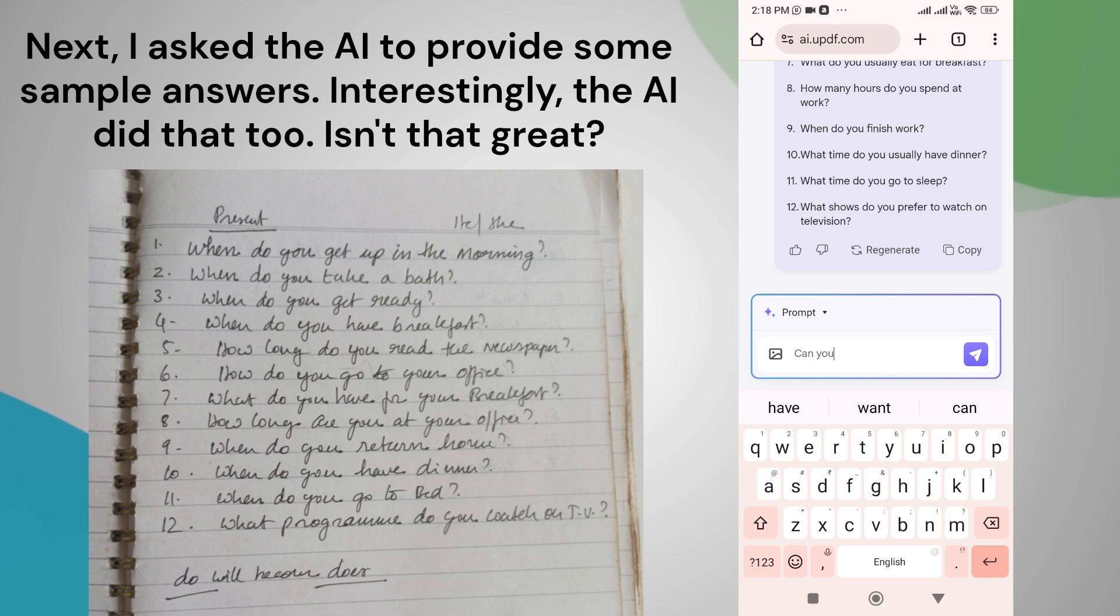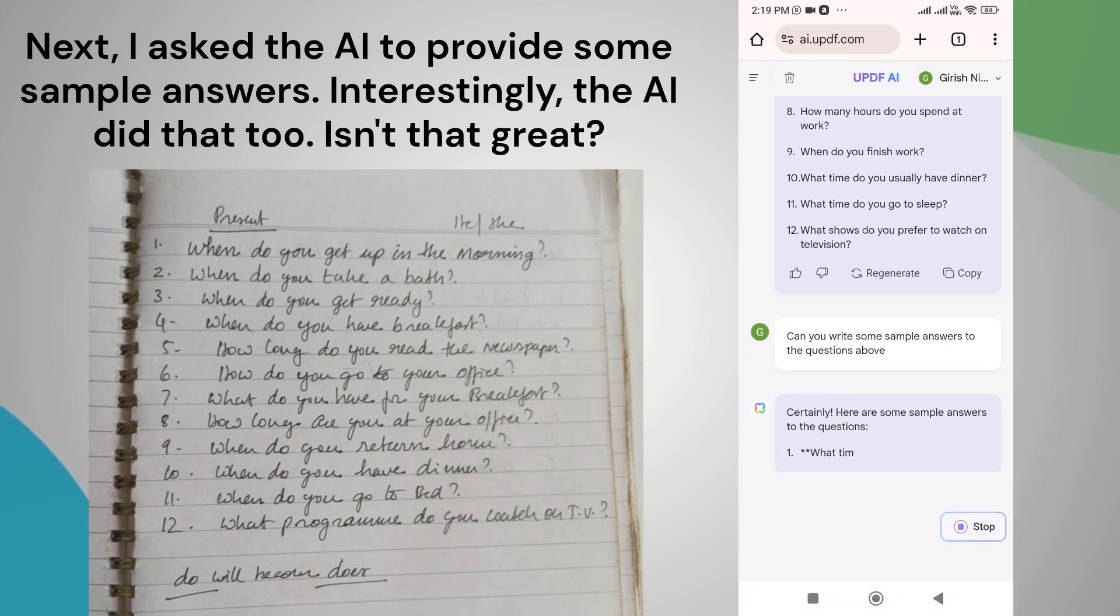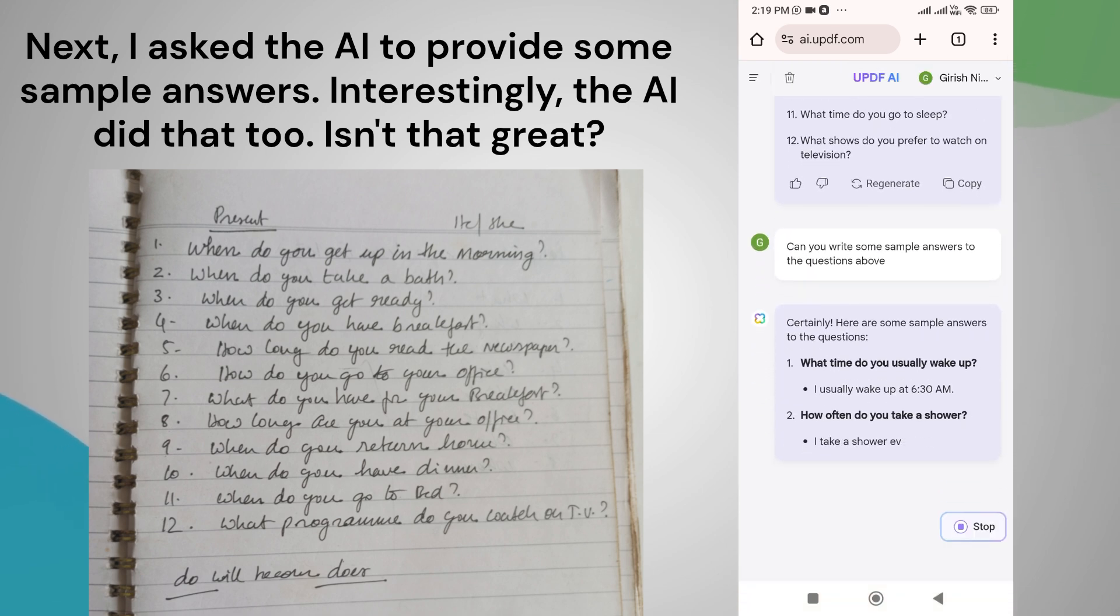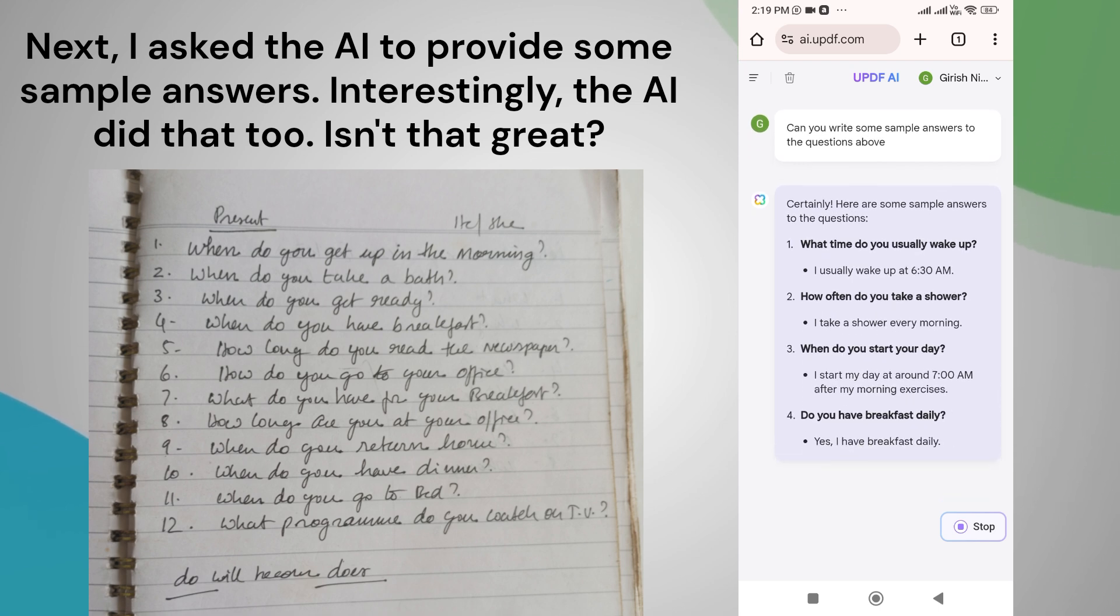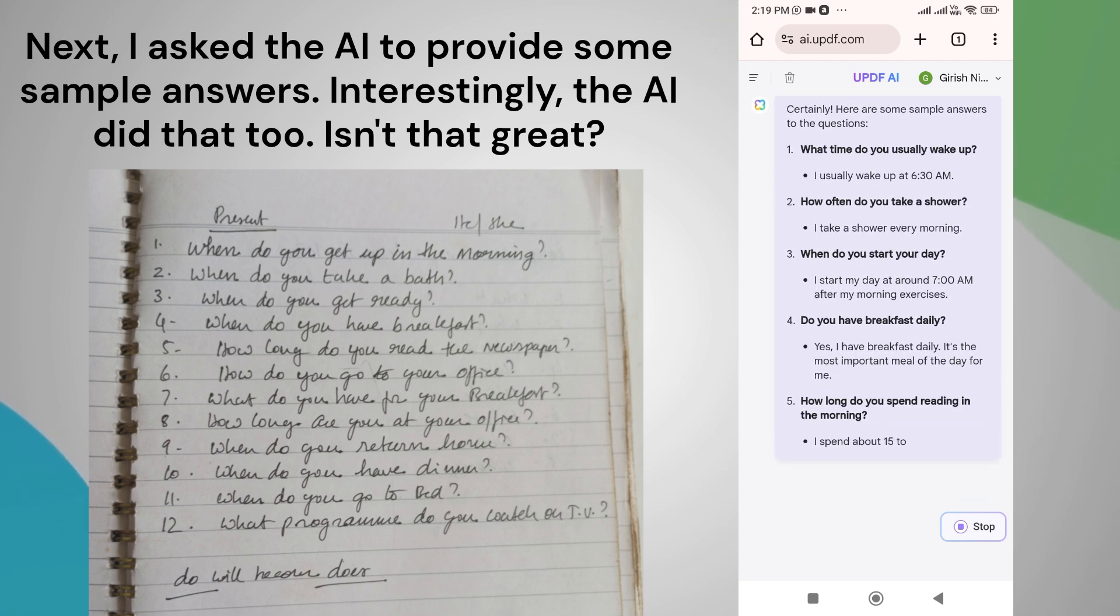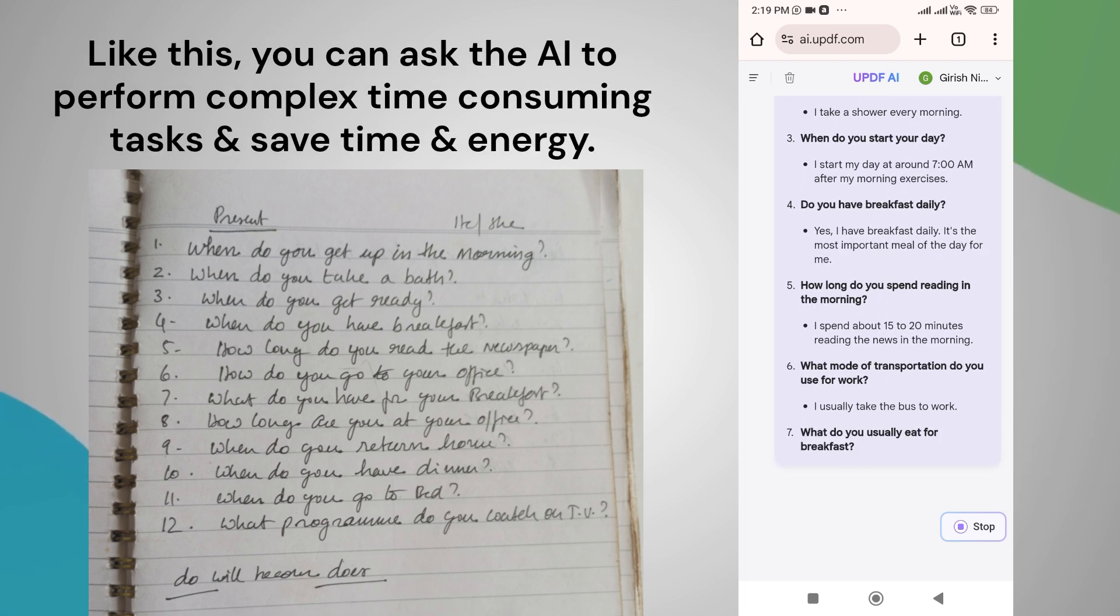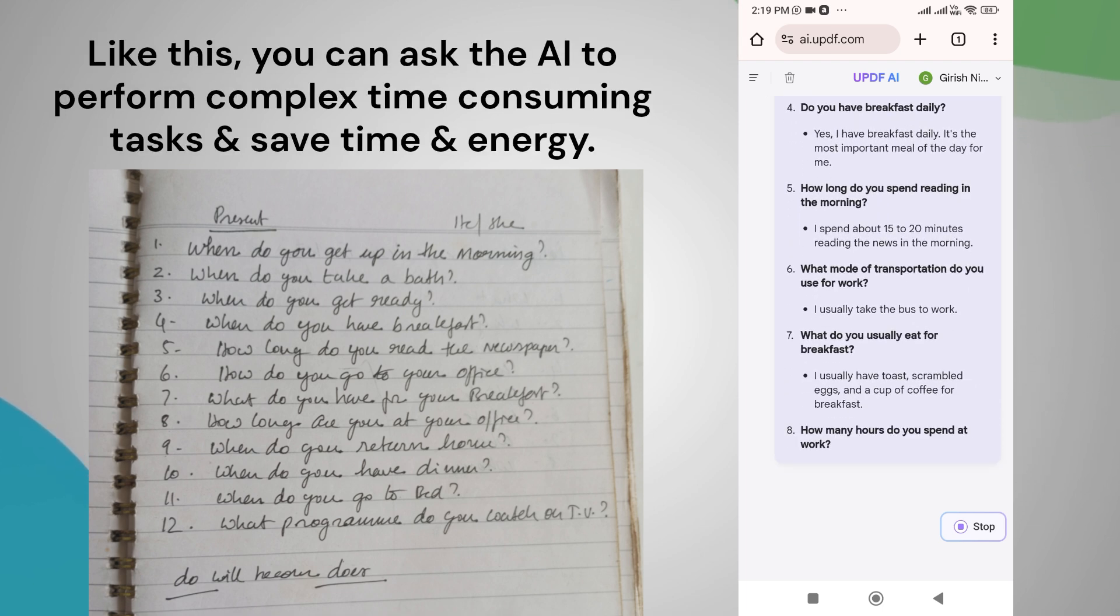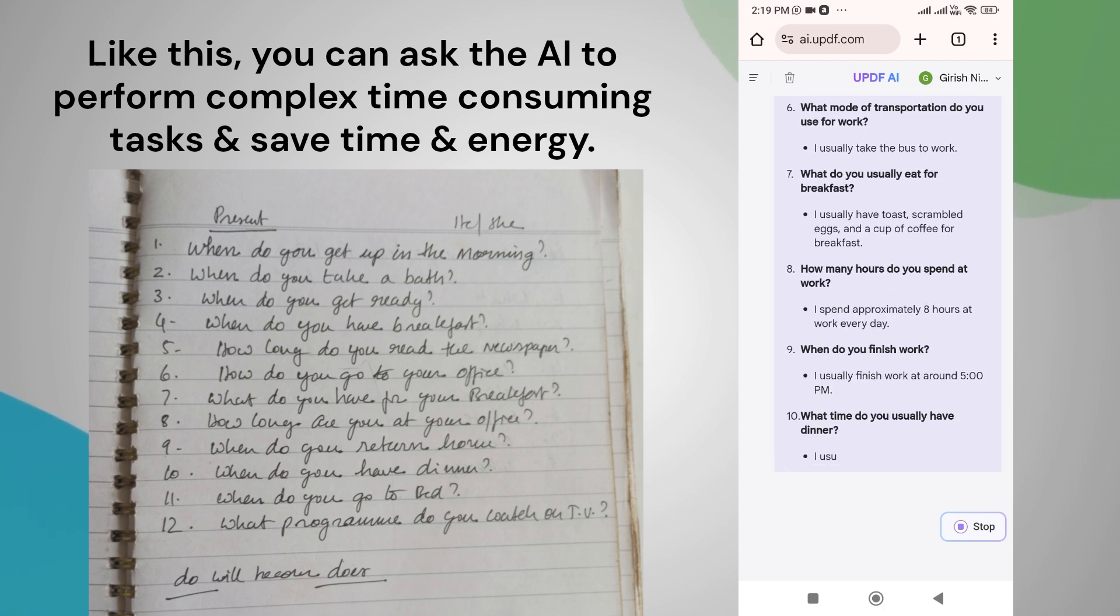Next, I asked the AI to provide some sample answers. Interestingly, the AI did that too. Isn't that great? Like this, you can ask the AI to perform the most complex and time-consuming tasks, saving hours of time and energy.